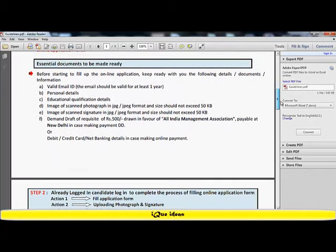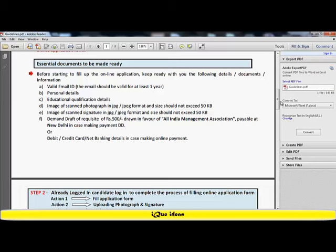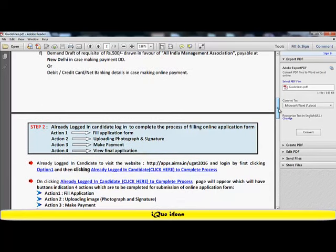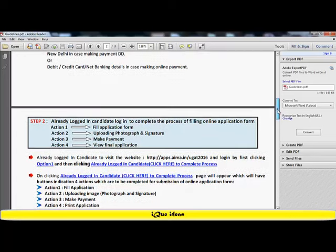The essential documents they have asked for include a valid email ID because all communication will be sent on this ID, personal details, educational qualification details, and image of the scanned photograph in JPEG format which does not exceed 50 KB. Also required is an image of the scanned signature which should not exceed 50 KB. In case you are paying through a demand draft, it should be for rupees 500 drawn in favor of All India Management Association payable in New Delhi. For online payment, you need your debit card, credit card, or net banking details.